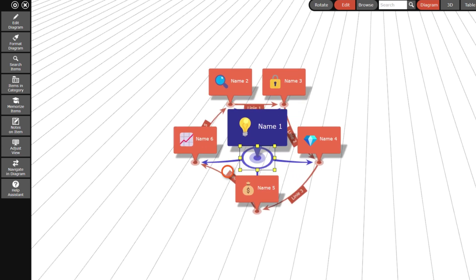Currently, the diagram is displayed with a compact mind map layout. In this case, however, a radial mind map layout is more suitable.